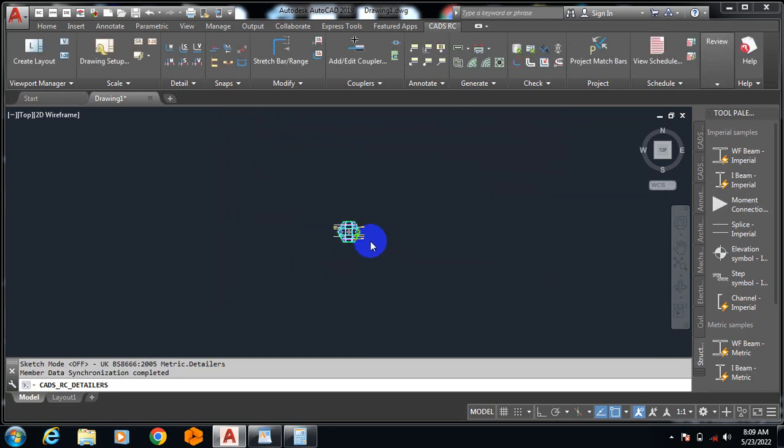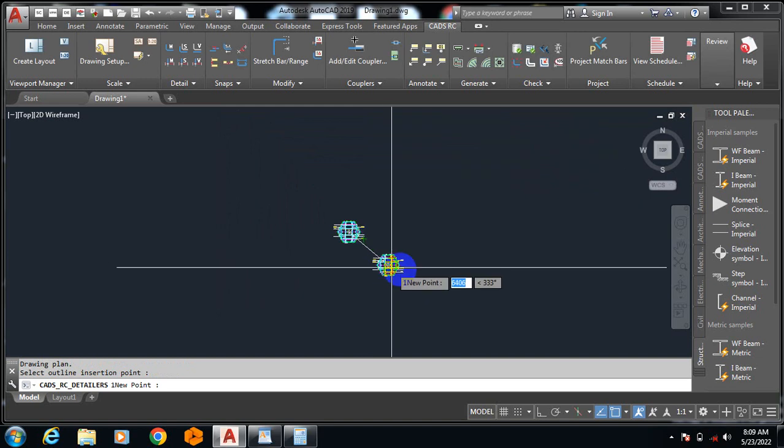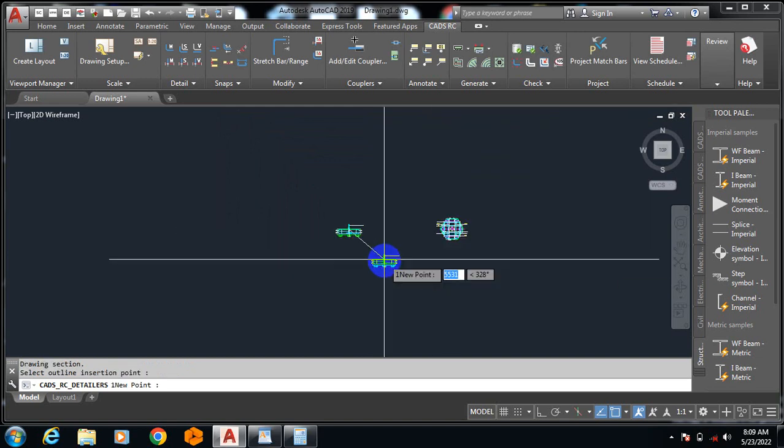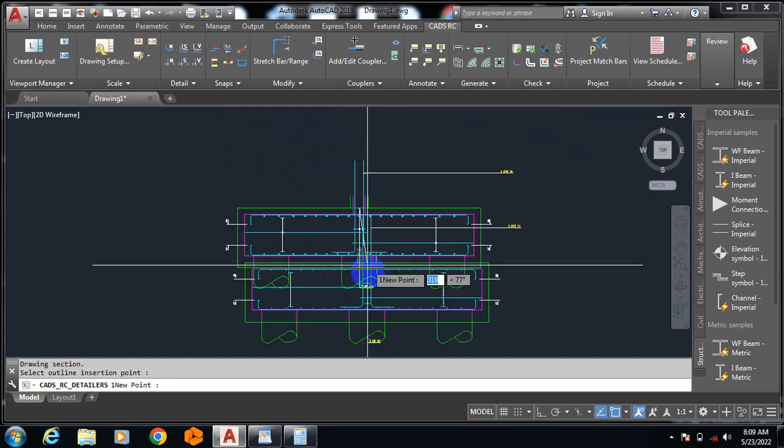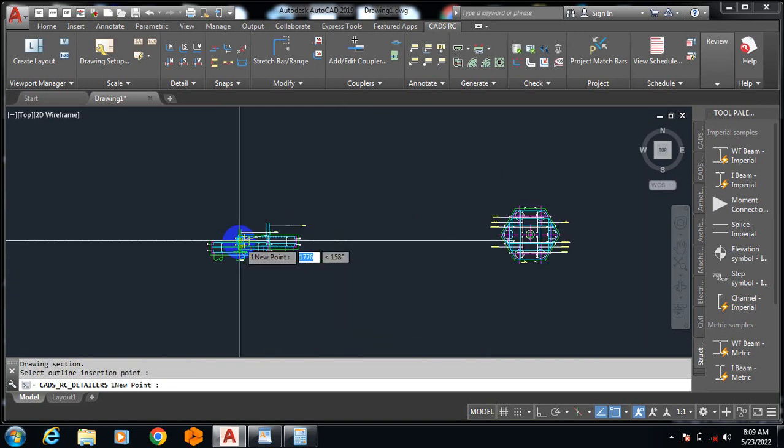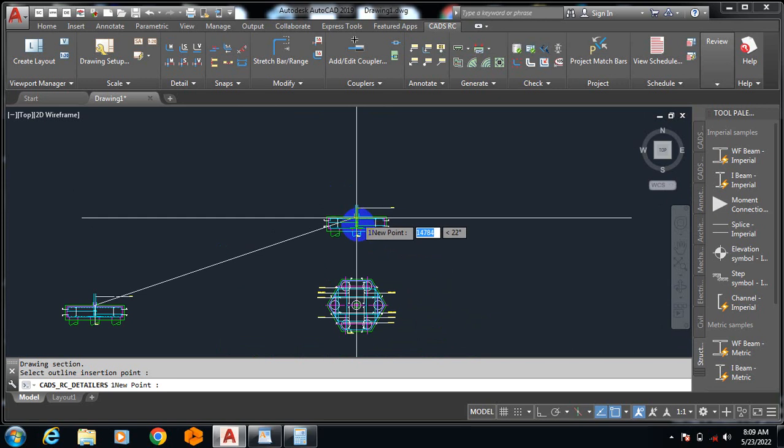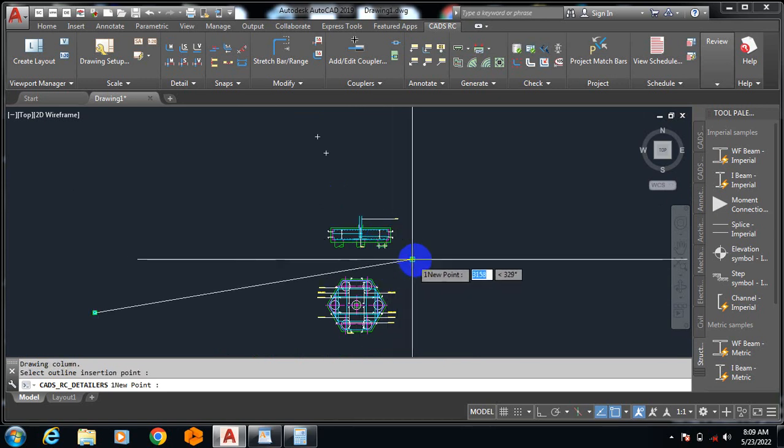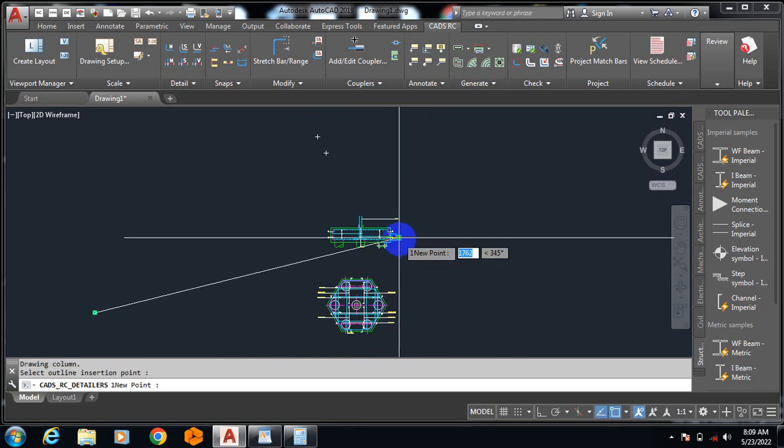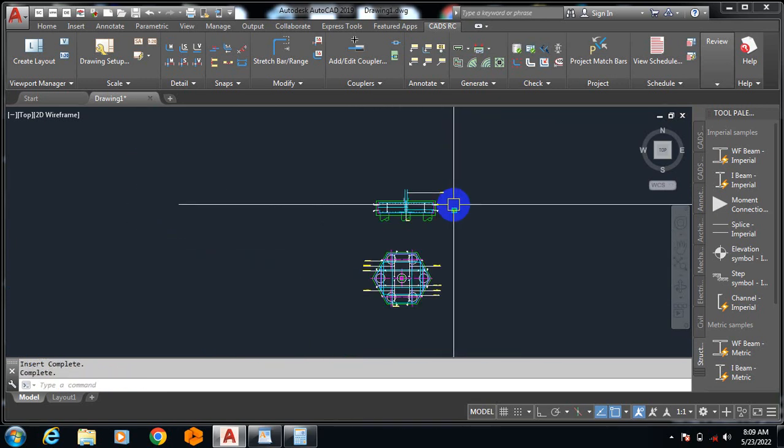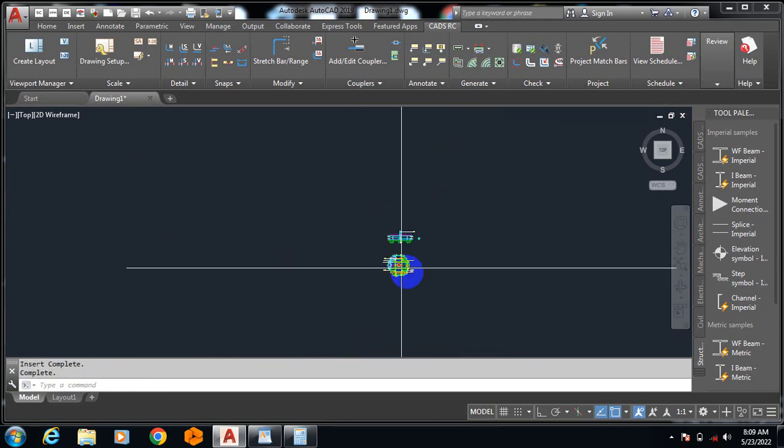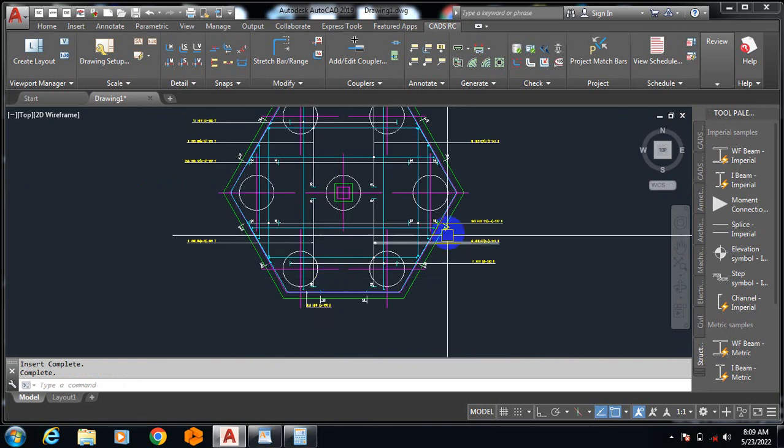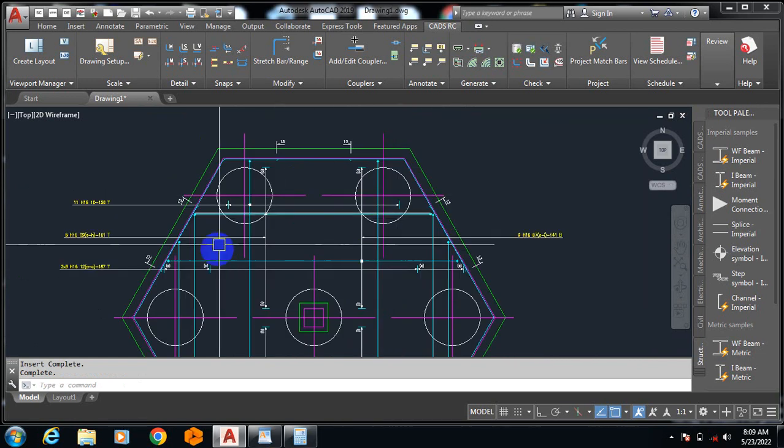This is actually generating my detailing for me. It has generated detailing plus the cross section. I'm going to drop my cross section here, and then, good. You can see everything has been generated.